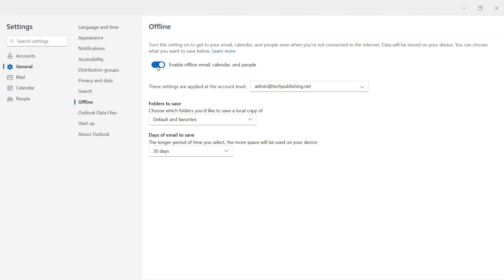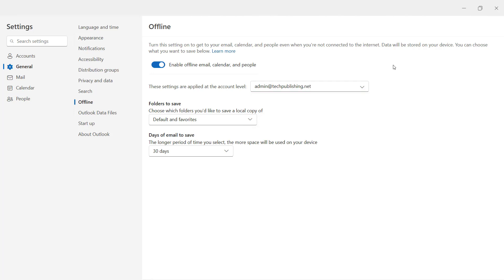In Offline, make sure Enable Offline Email is checked. But that's not enough, that's just the beginning. First, you want to make sure that it's checked for all the different accounts that you have, if you have multiple accounts inside Outlook.